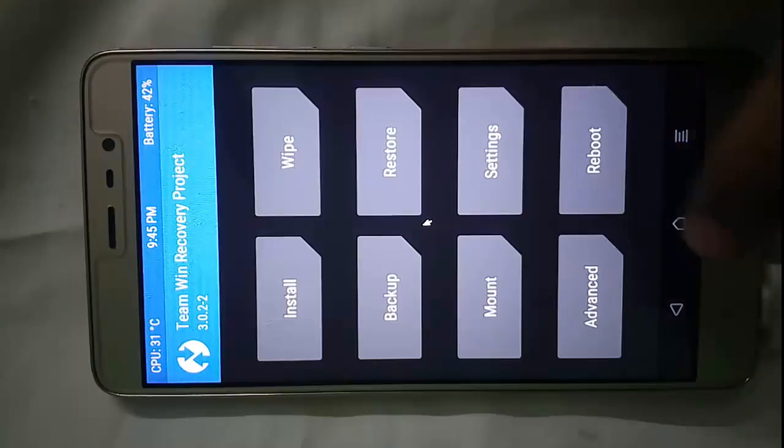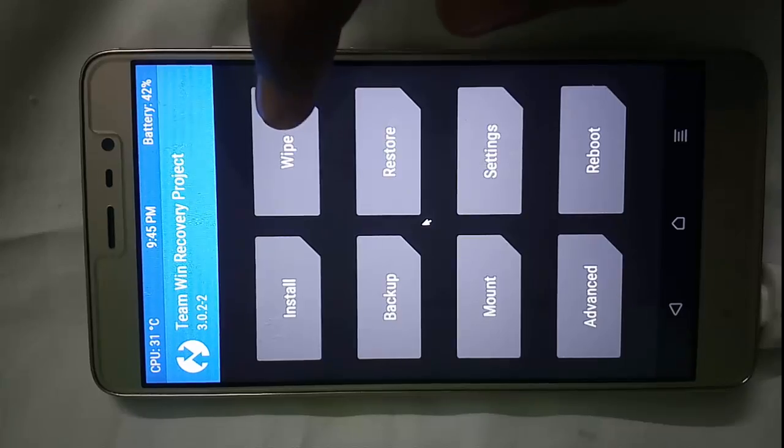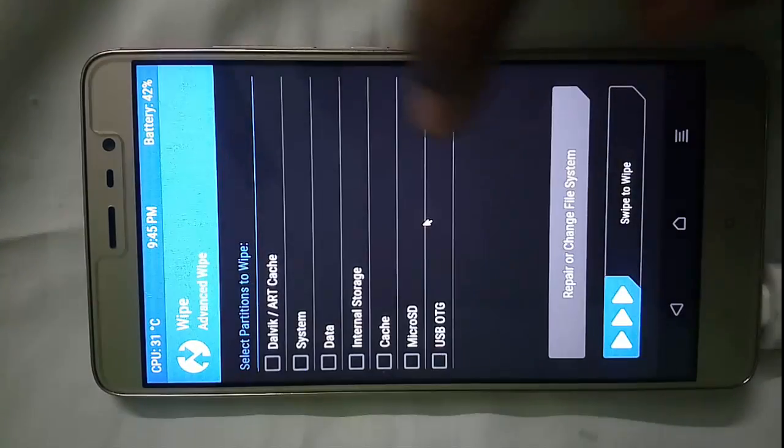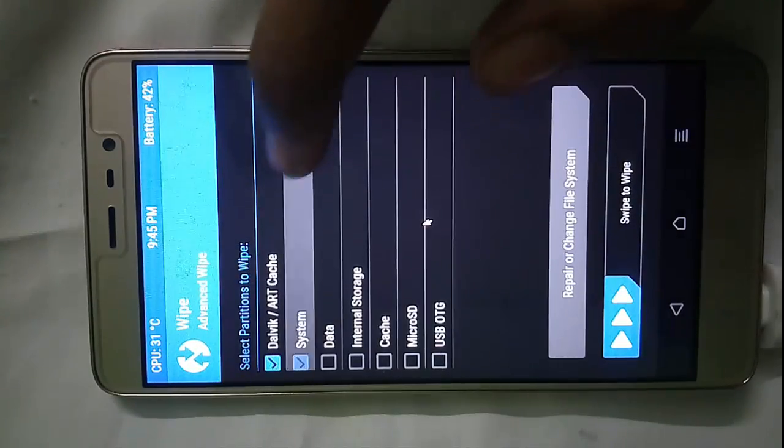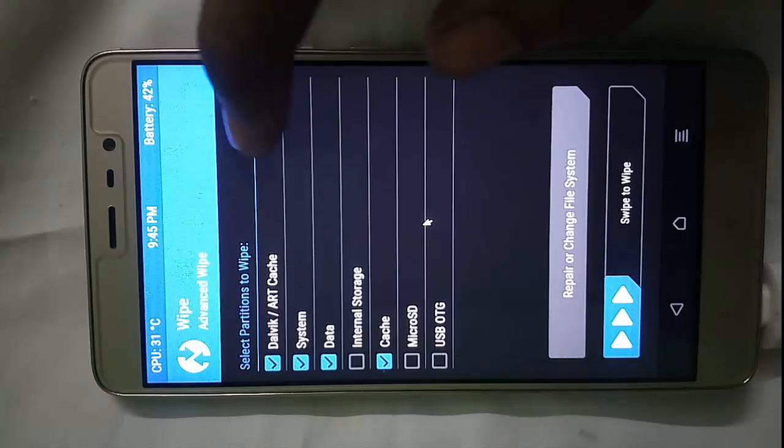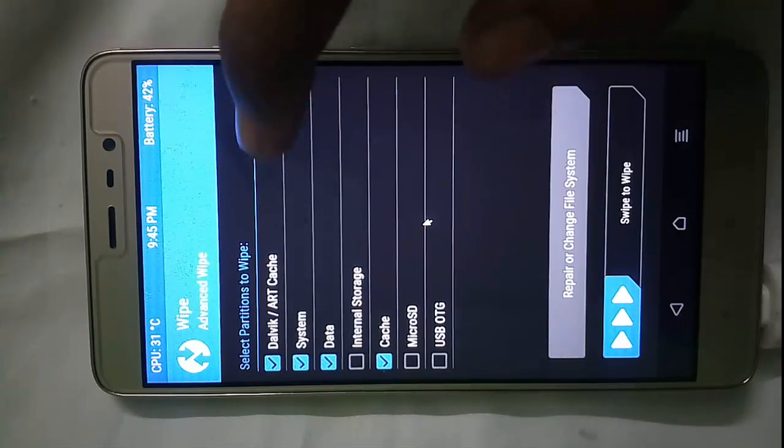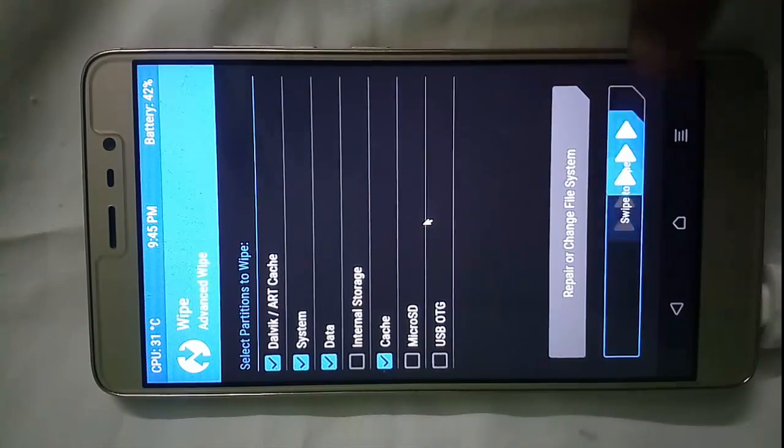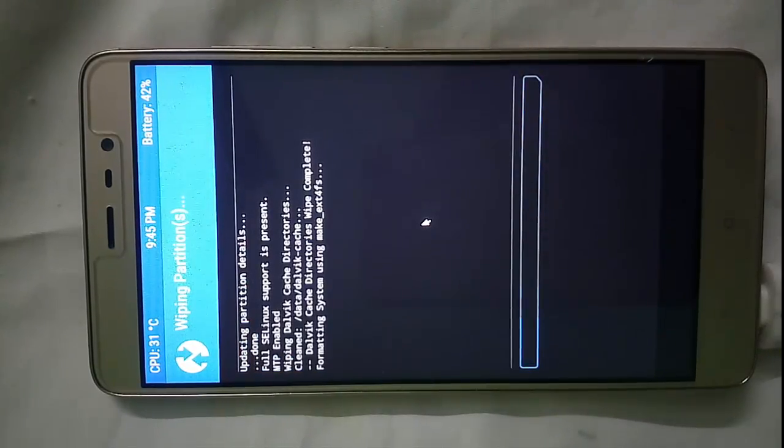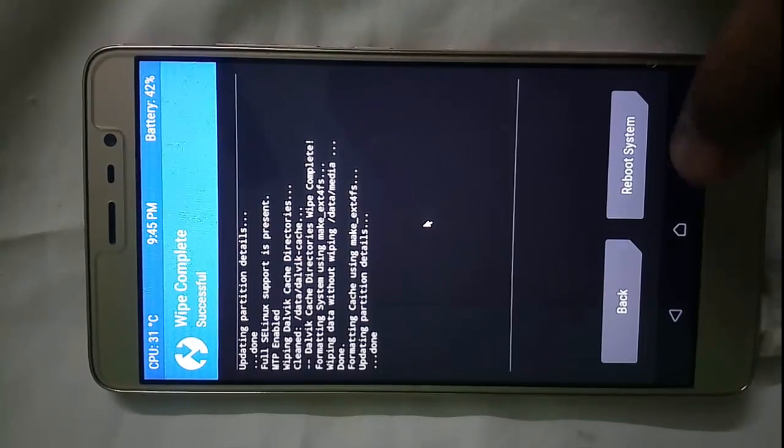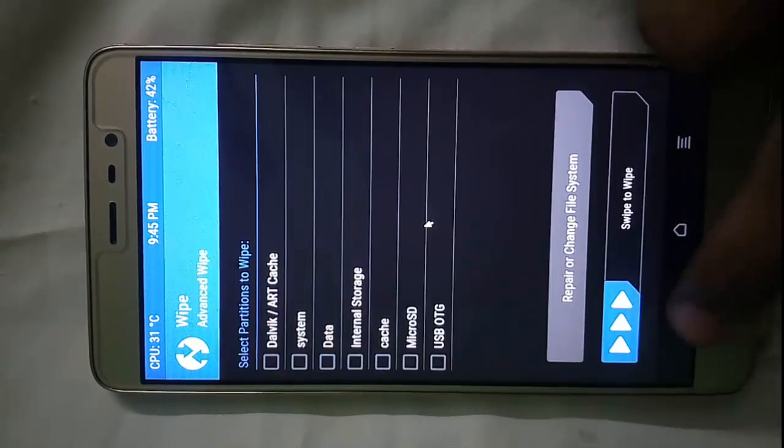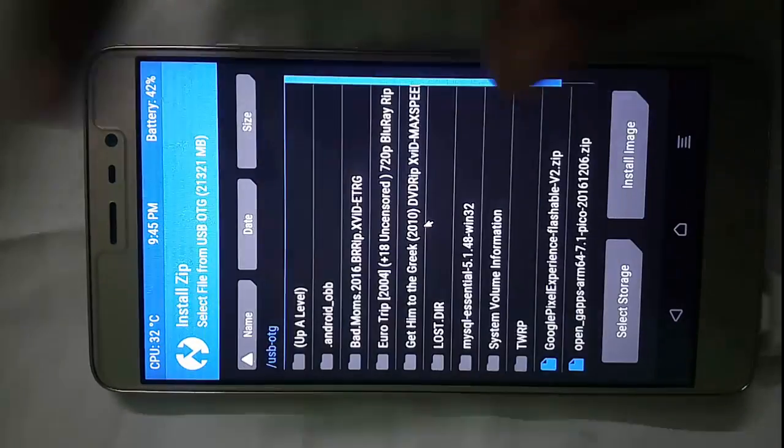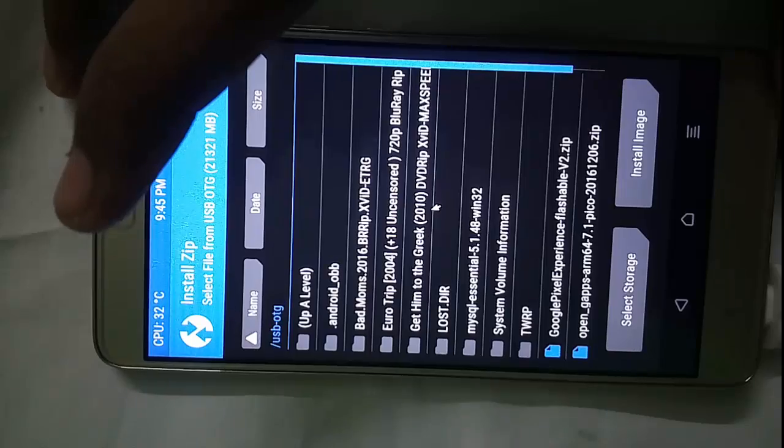First of all you need to go to Advanced Wipe, select these options - Dalvik, System, Data and Cache. Swipe to wipe. Now back, back, click on Install button.